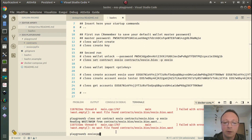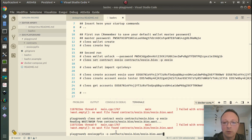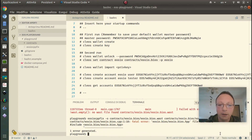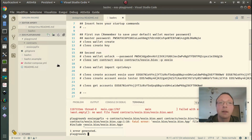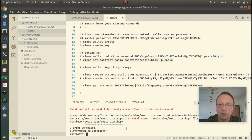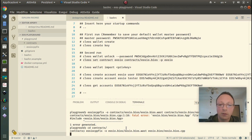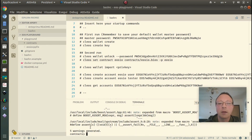So we run eosio-cpp-fix on contracts/eosio/bios. We have some problems with the paths, so to run this command we need to enter the contracts directory and remove 'contracts' from the path. We have some warnings but we also have the WAST file generated.